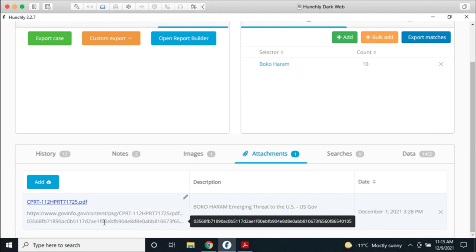The pre-release is ready to download now. If you fill out the Hunchly Report Builder form, you can sign up and I believe you'll be able to get access right away.